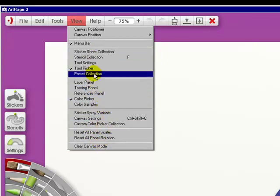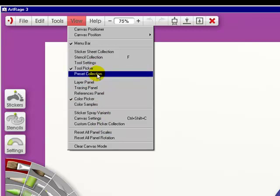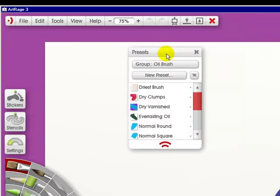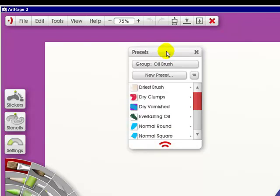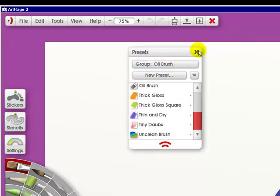Now, the tool picker. You've got the preset collection. Again, I had it off and I brought it in. And this is what, for the oil brush, are the presets.